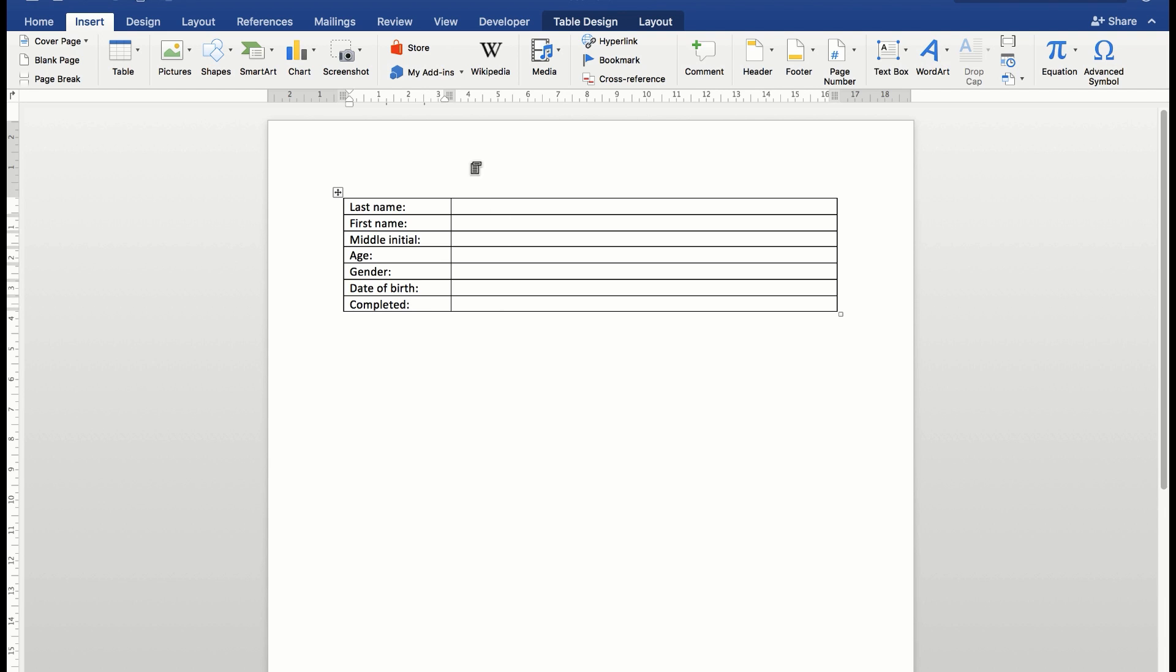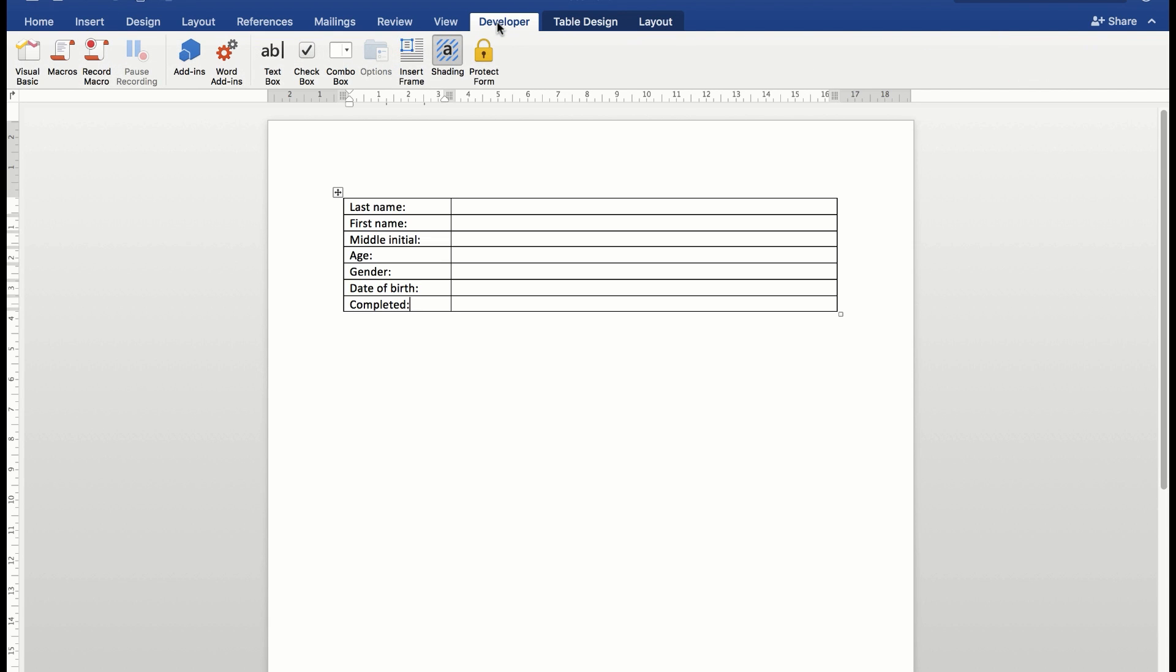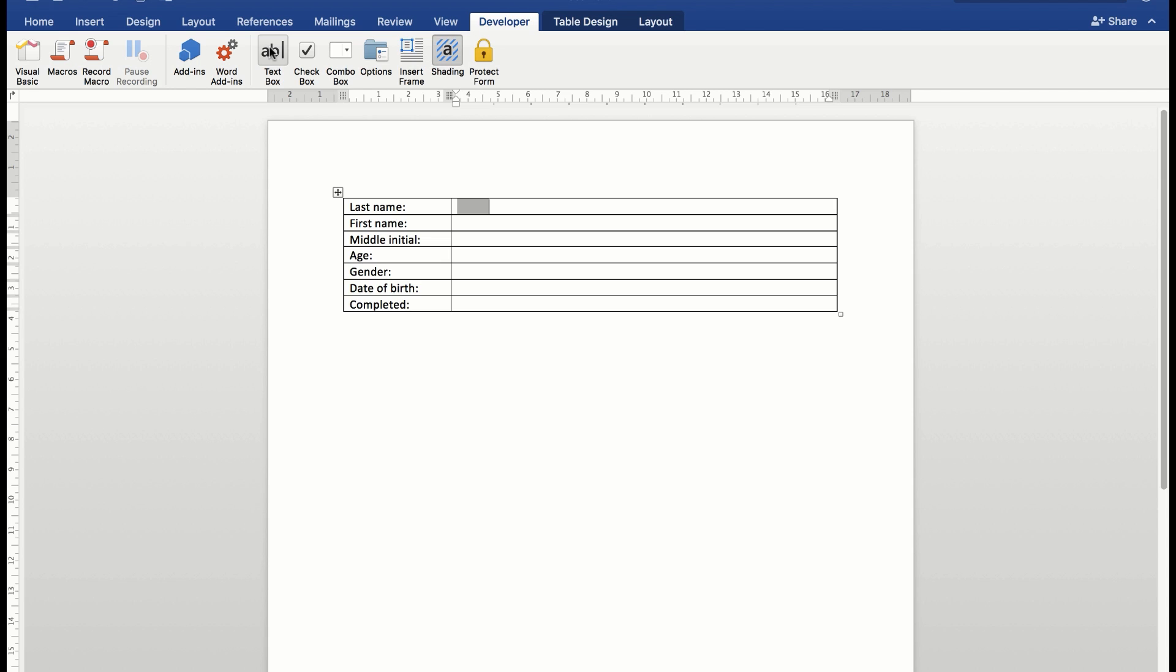To do that, I go to the developer tab where I'll see a text box, checkbox, and combo box command. What I suggest is to add a text box by clicking in the column where you want the text box and then simply click text box. Do the same in the cells where you wish there to be text.